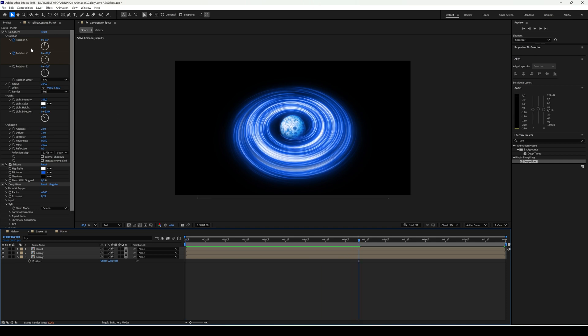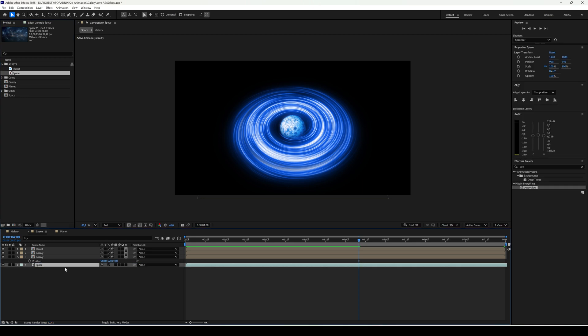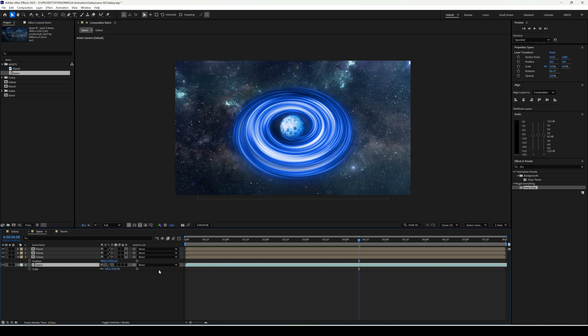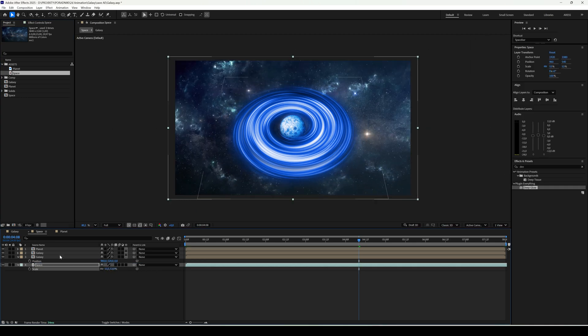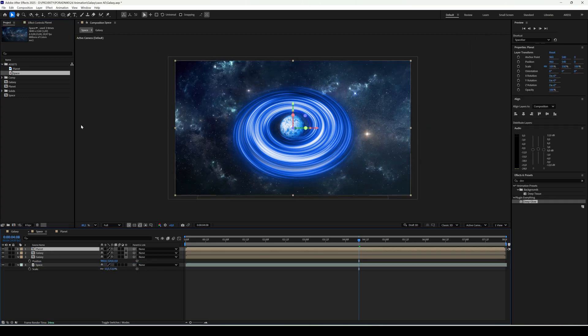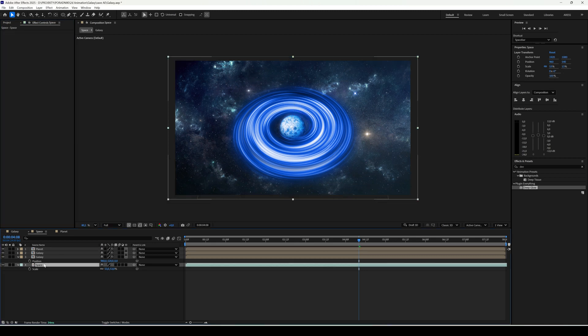If you already have a background prepared, you can add it. I've got one, so I'll go into the Planet comp and copy tritone.